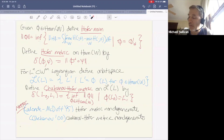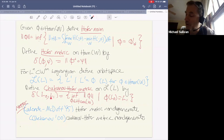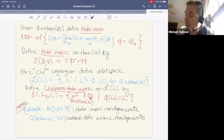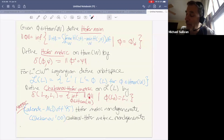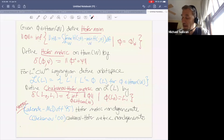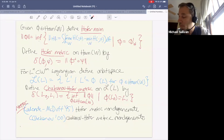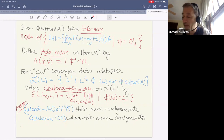If I have a Lagrangian, I can look at its orbit space — all other Lagrangians reachable via Hamiltonian isotopy — and define what I'll call the Chekanov-Hoffer metric. Given two Lagrangians in this orbit space, I find all Hamiltonians taking one to the other and look at the minimum Hoffer norm. Lalonde-McDuff in 95 showed the Hoffer metric was non-degenerate, and Chekanov in 2000 showed the Chekanov-Hoffer metric is also non-degenerate.